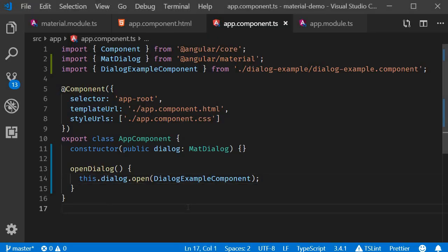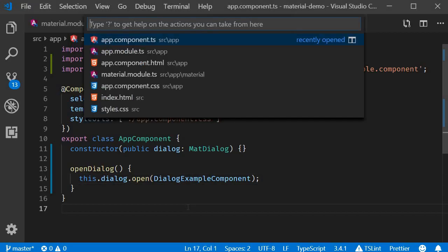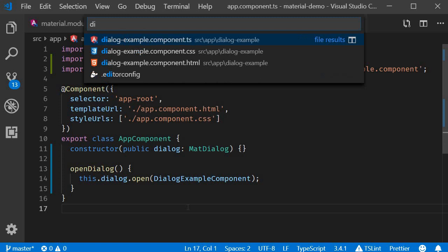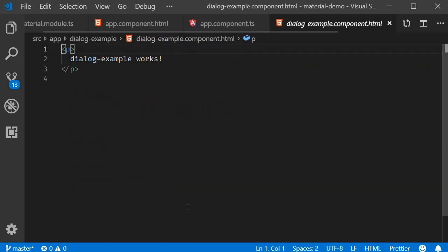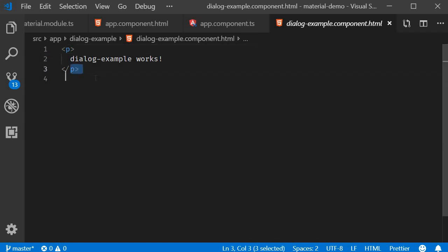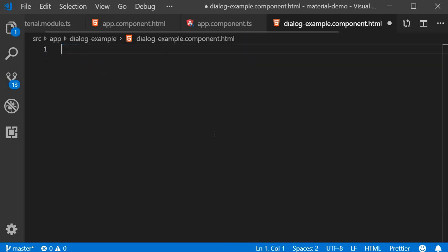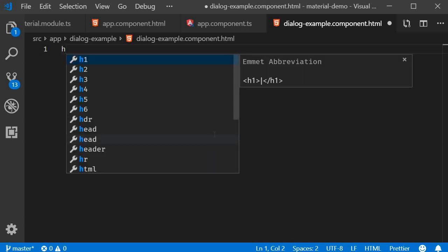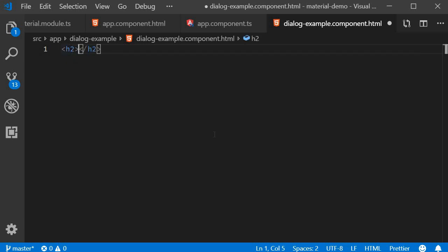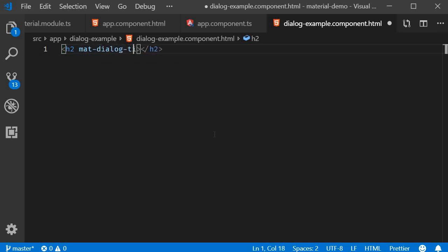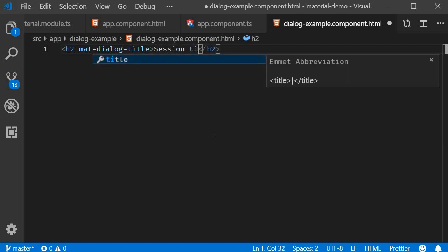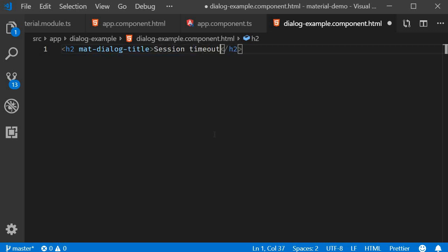So in VS Code, I'm going to open the file dialog-example.html. And first we specify a dialog title using the mat-dialog-title directive. So I'm going to add an h2 tag and the directive is going to be mat-dialog-title. This is going to be 'Session timeout'.